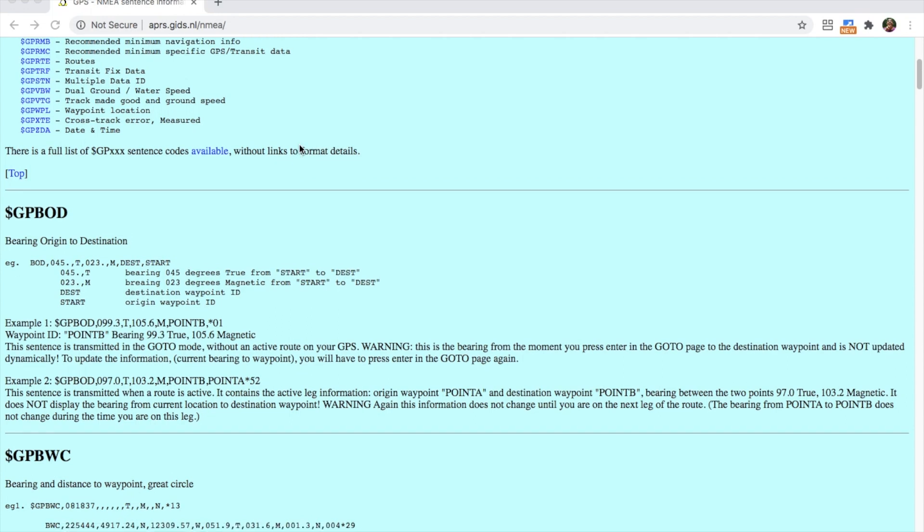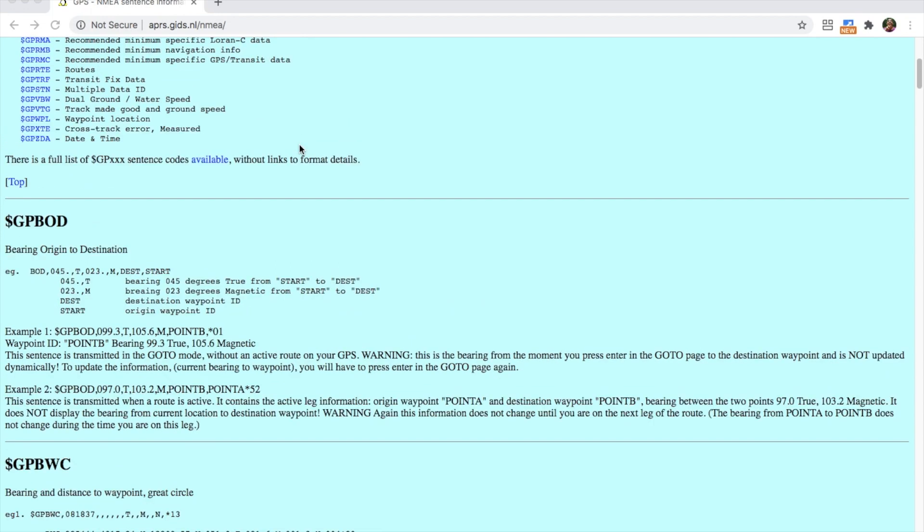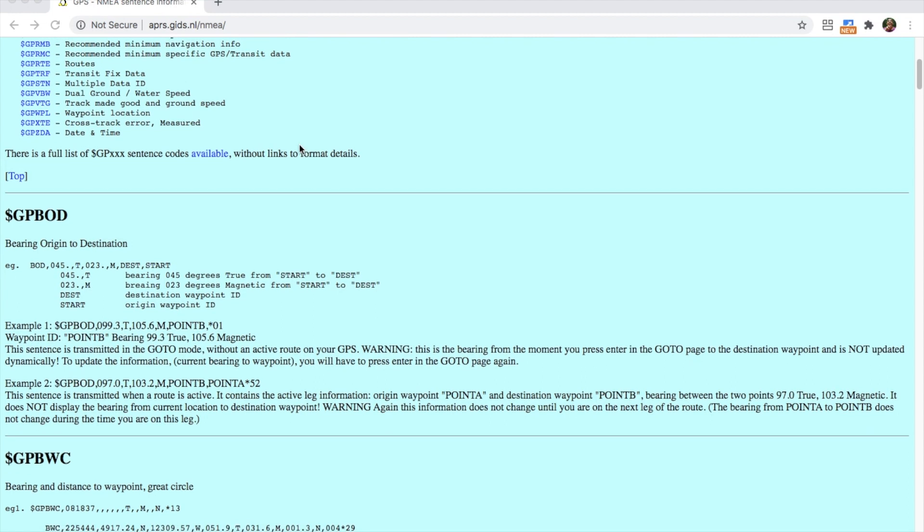NMEA is an acronym for the National Marine Electronics Association and it develops standards for connecting GPS receivers, gyro compasses and other marine equipment.